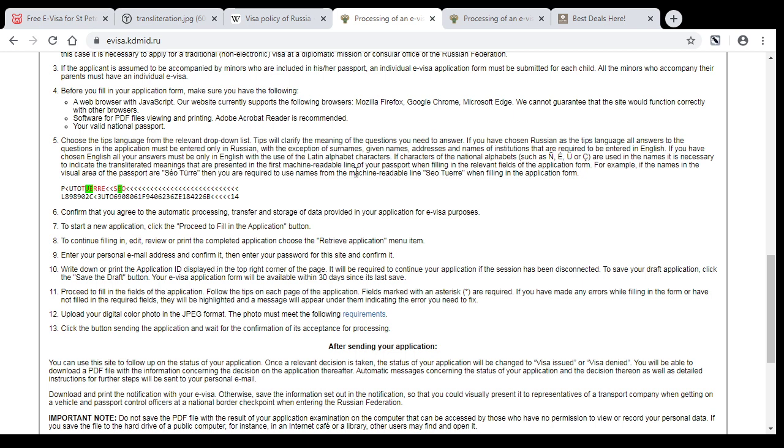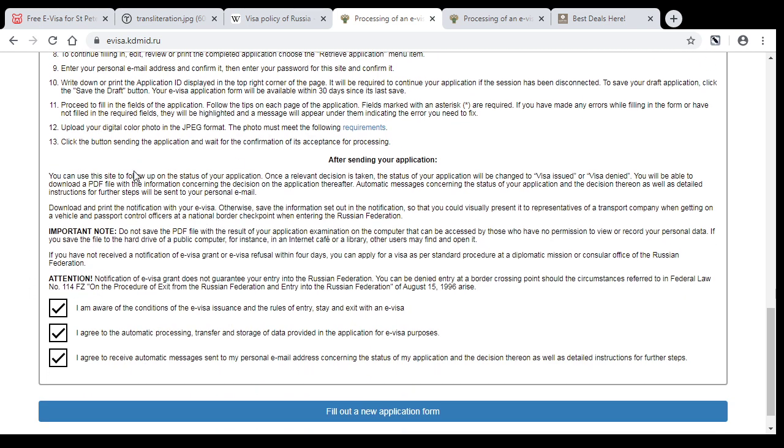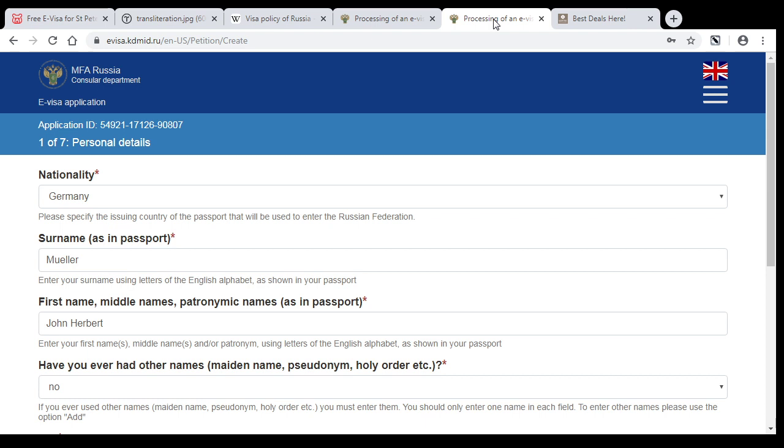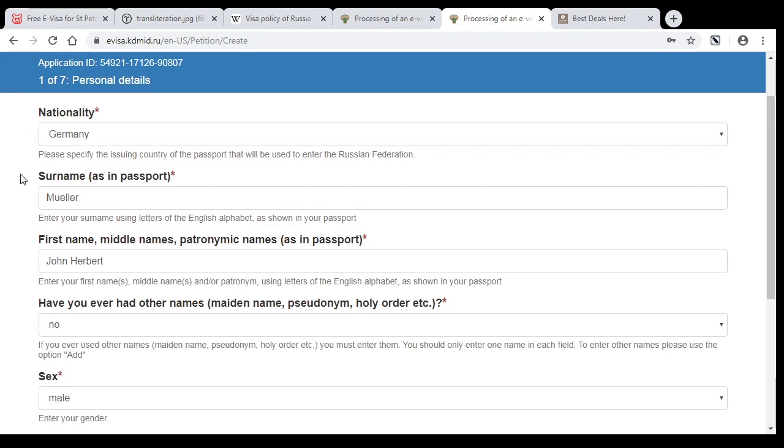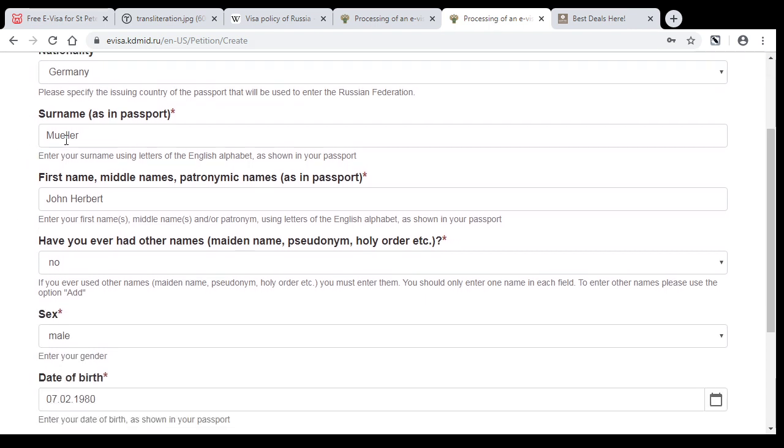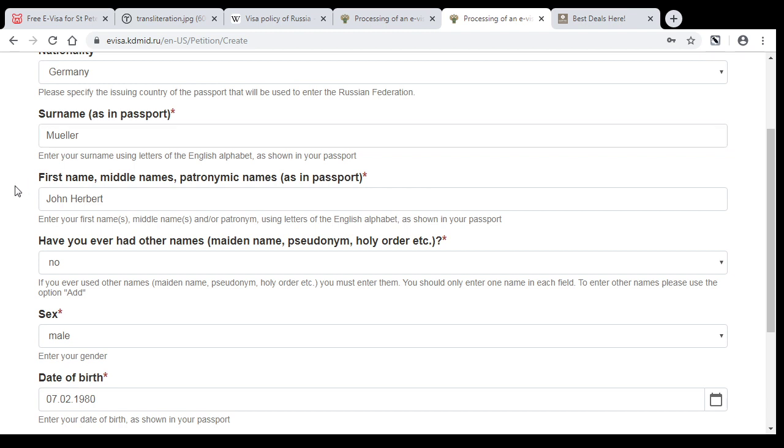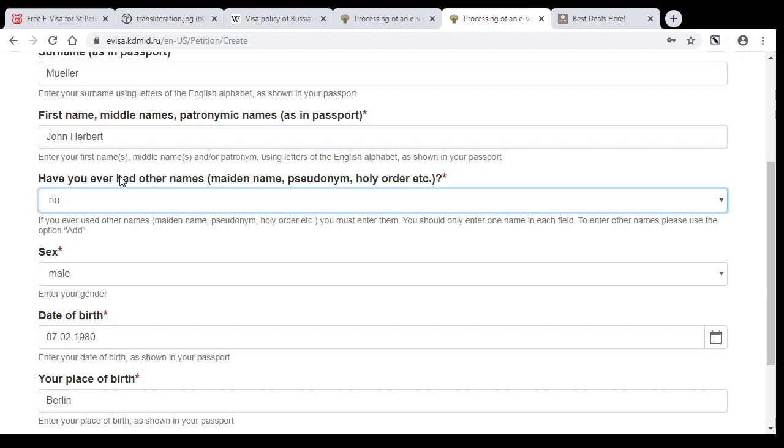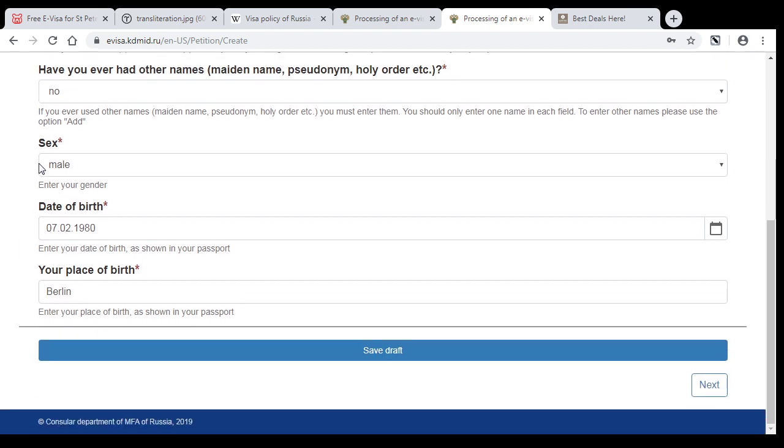After you have read all these rules, check all three checkboxes and press the button. On the next page, choose your nationality, surname with only English letters, and first name. If you have middle name, then write also middle name. If you had maiden name, then choose yes and enter your maiden name. Then enter your gender, birthday and place of birth, and press next.